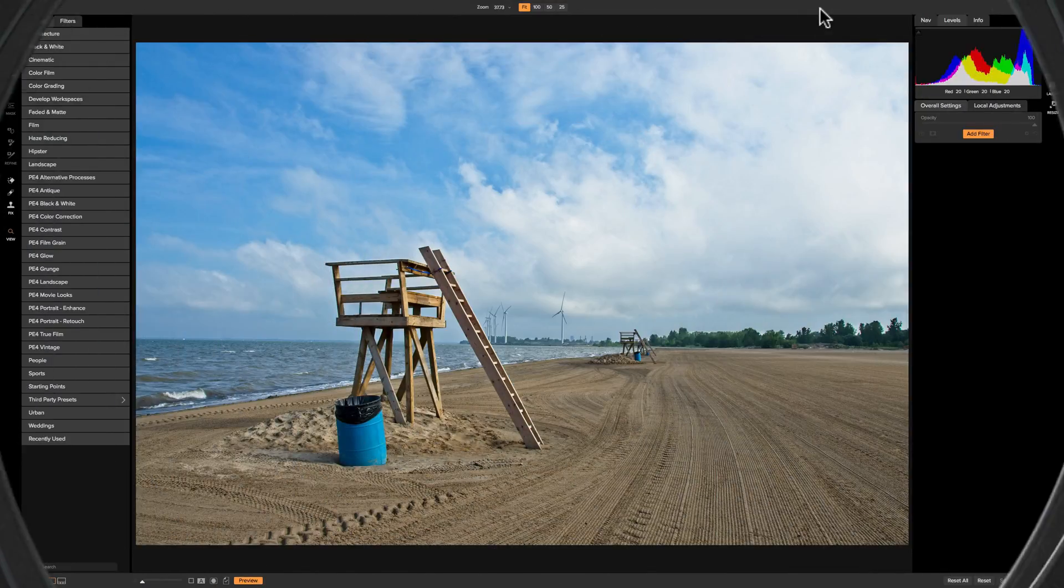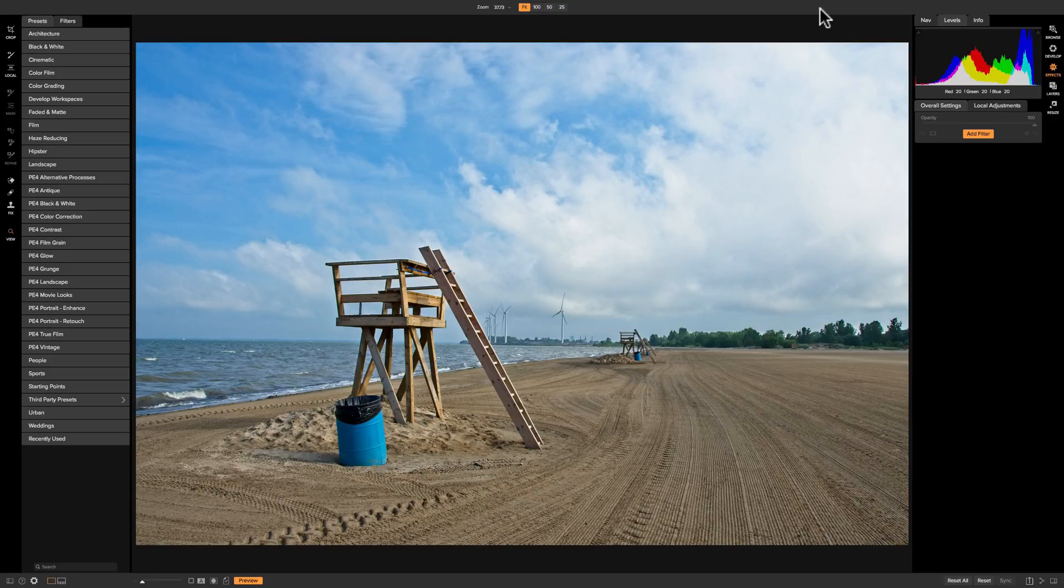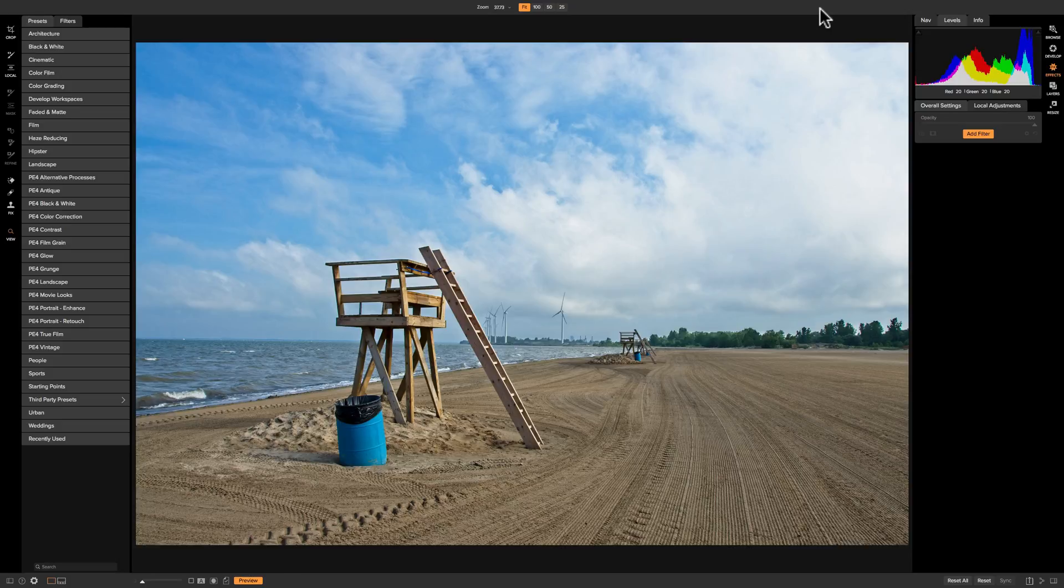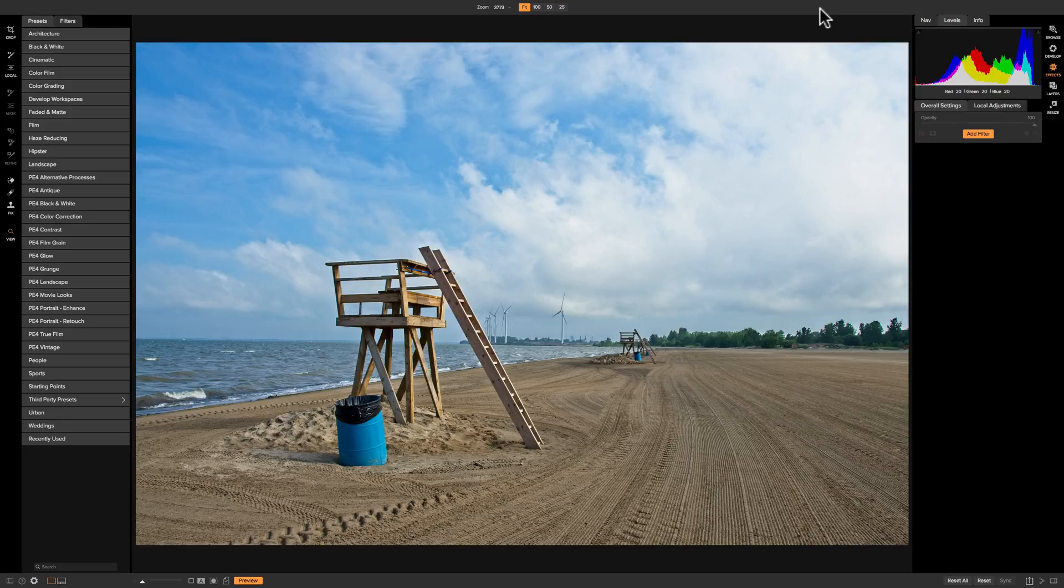In this video we're going to take a look at the HDR Look filter that's found in the effects module of On1 Photo Raw 2018. With the HDR Look filter you can give your image that HDR look, but the filter has a little more depth than that. You can actually do a little bit more to your image that would be beneficial to some images and not necessarily that quote HDR look.